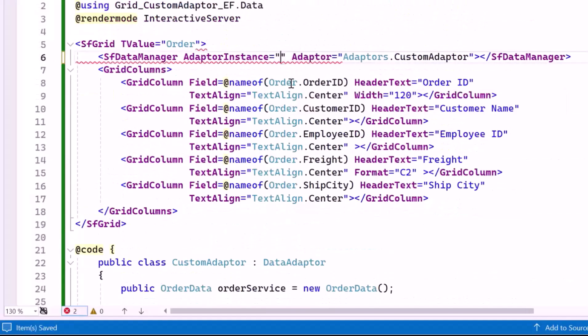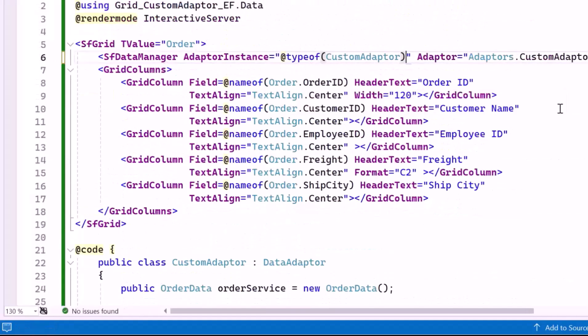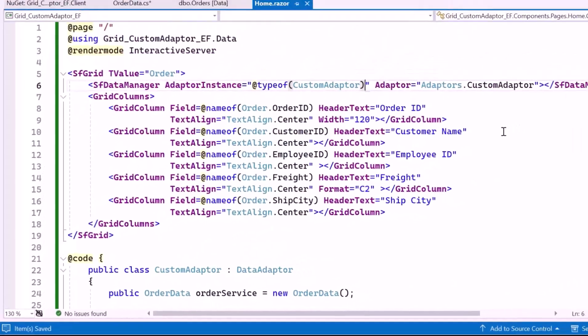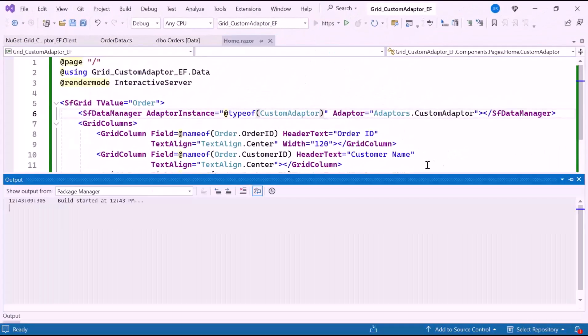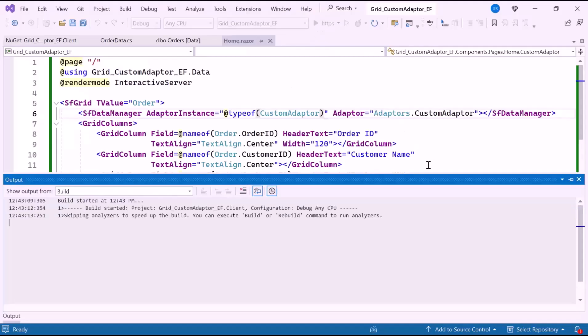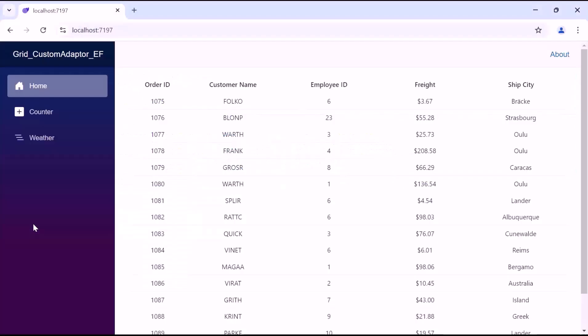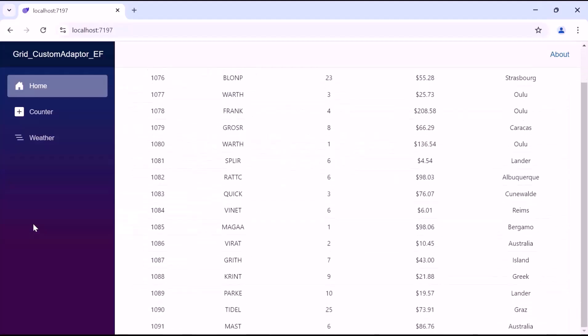Finally, I bind this class to the AdapterInstance property. Now let's run the example application. As you can see, the DataGrid component is rendered with the data retrieved from the database.